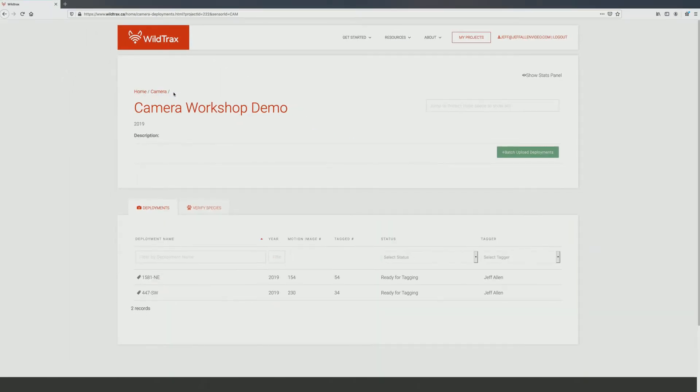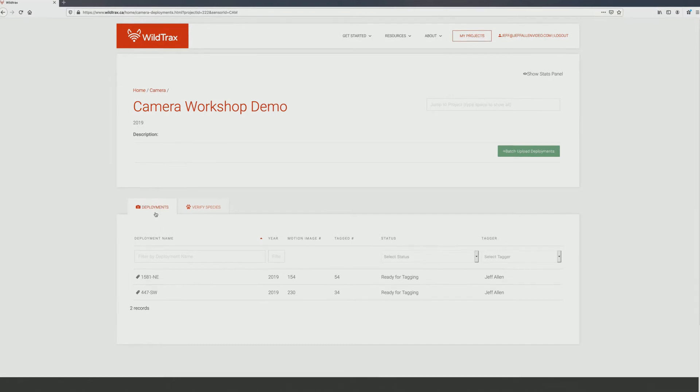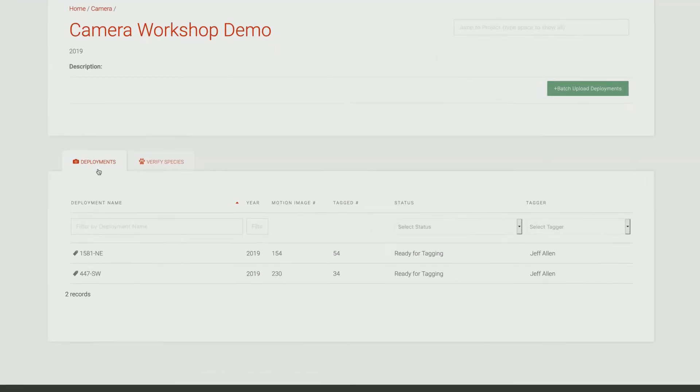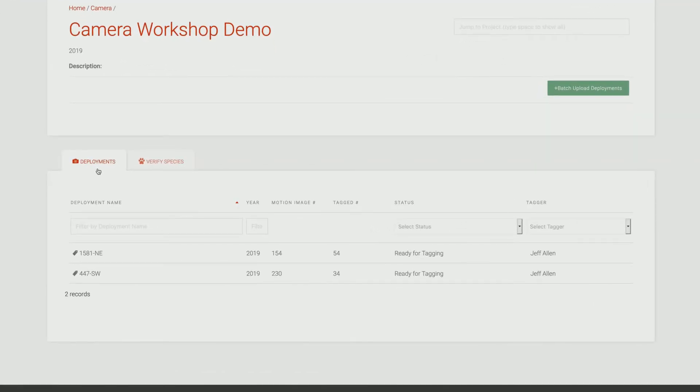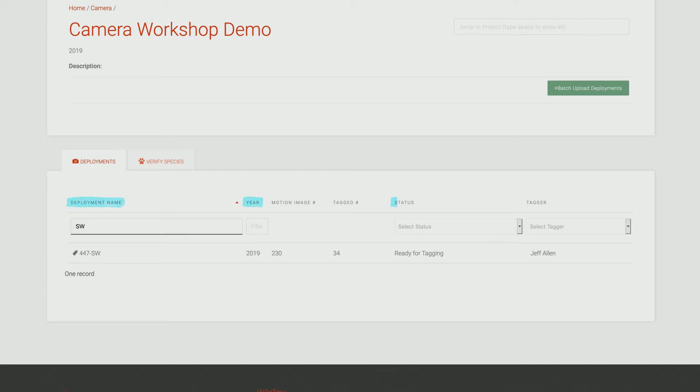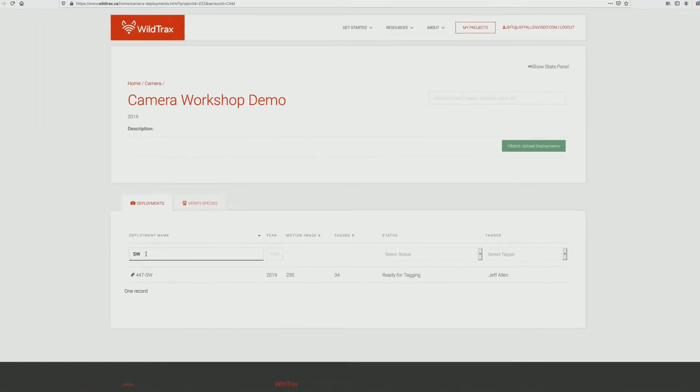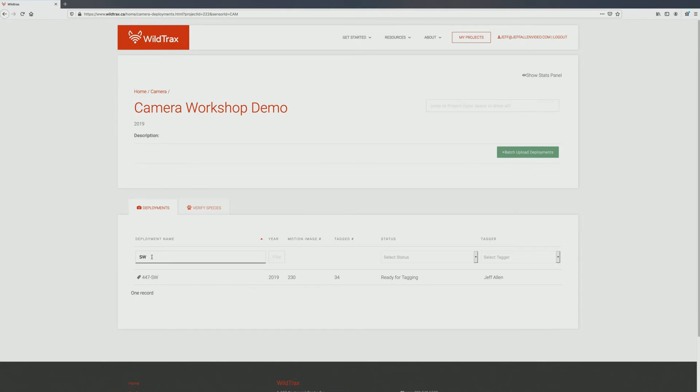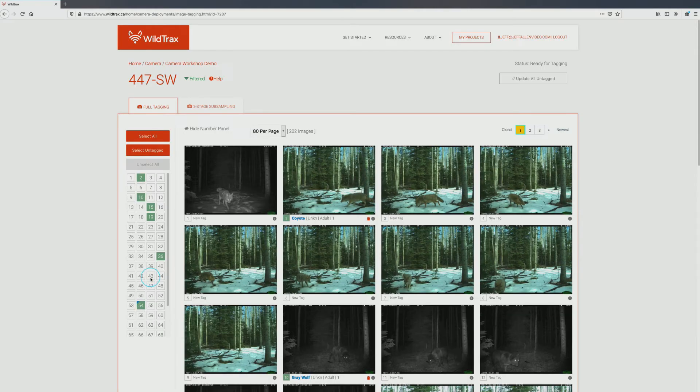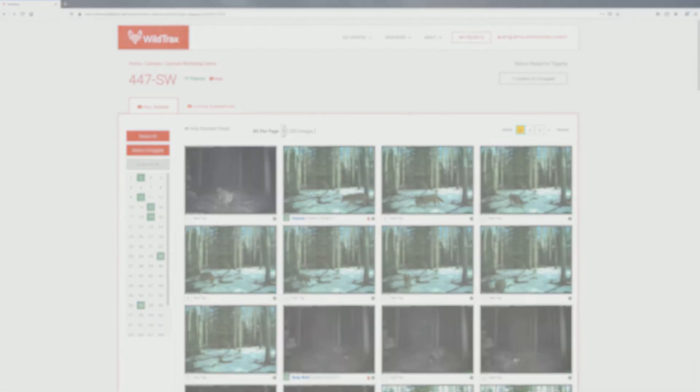To get started tagging images, make sure the Deployments tab is selected. Here, you will find a list of the individual camera deployments assigned to you. These can be filtered by deployment name, year, and status. Deployments ready to be manually tagged will have a status of Ready for Tagging. When you have found a deployment you want to work on, click the deployment name to begin tagging.